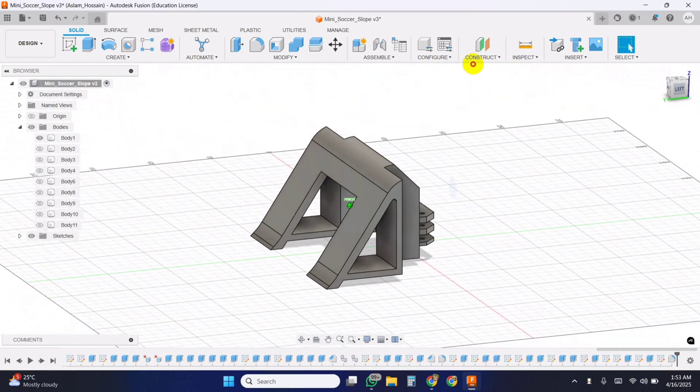Once everything is set up, I attach the wheels to the motors, and now it's time to move on to the control system. Let's start with Bluetooth control.